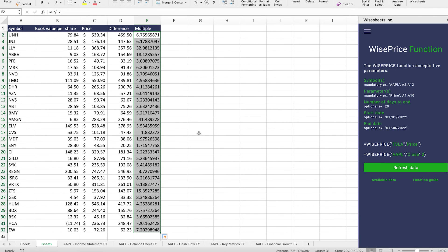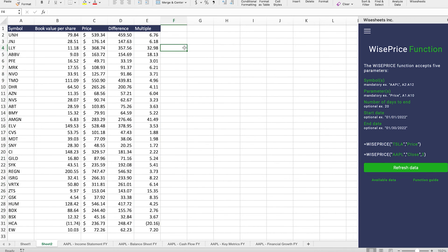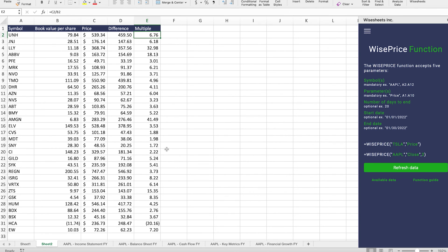And this gives you the book value per share multiple that the company is trading at. So in this case, what that means is that here, let me put this in the right formatting. What this means is that this particular company is trading at 6.76 times its book value. And you can see the results for the other companies. As you can imagine, the companies that have a lower multiple may be potentially more attractive investment opportunities.